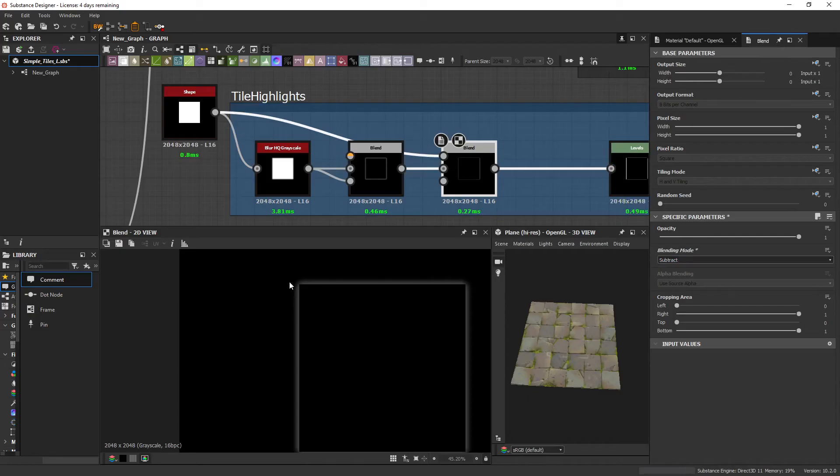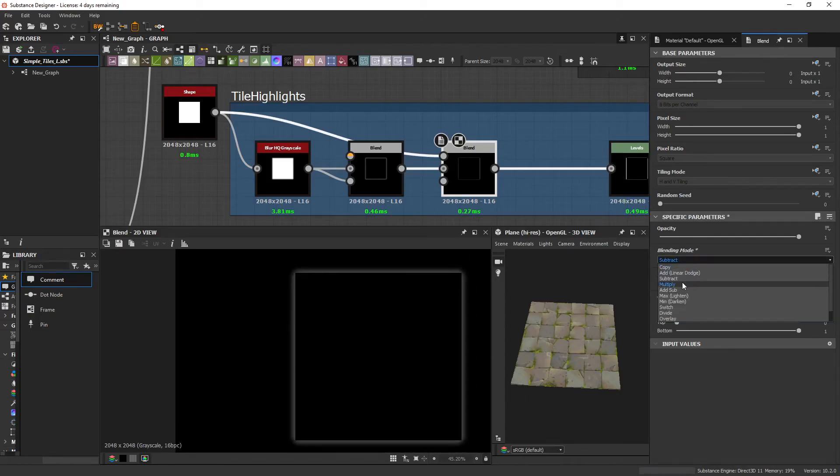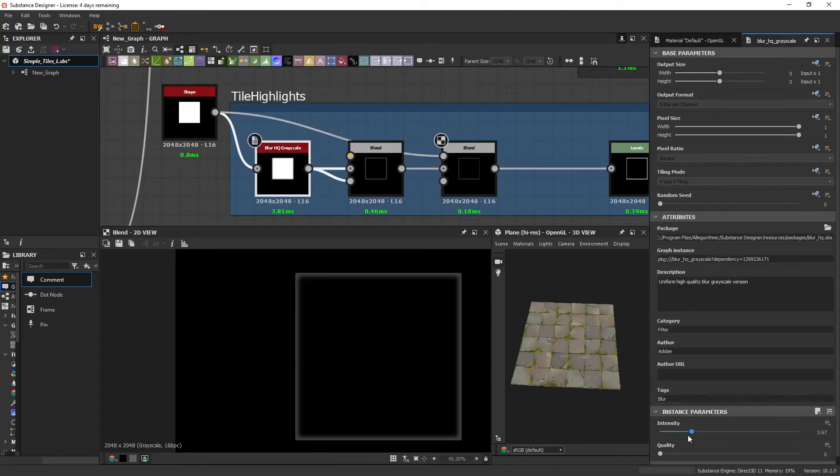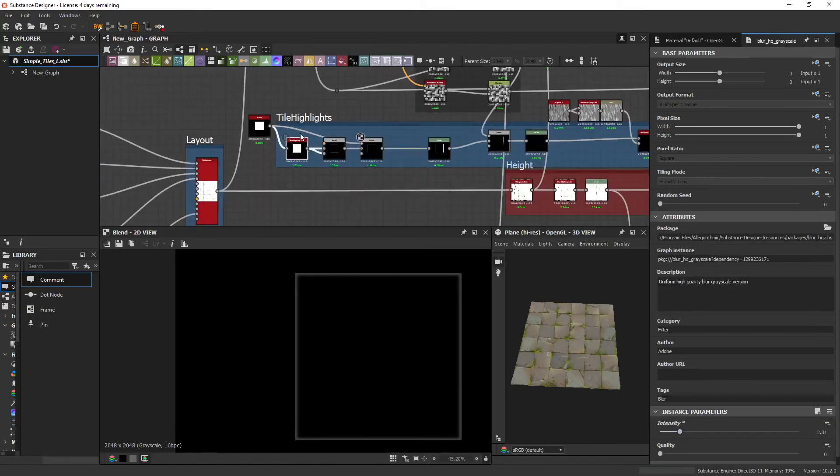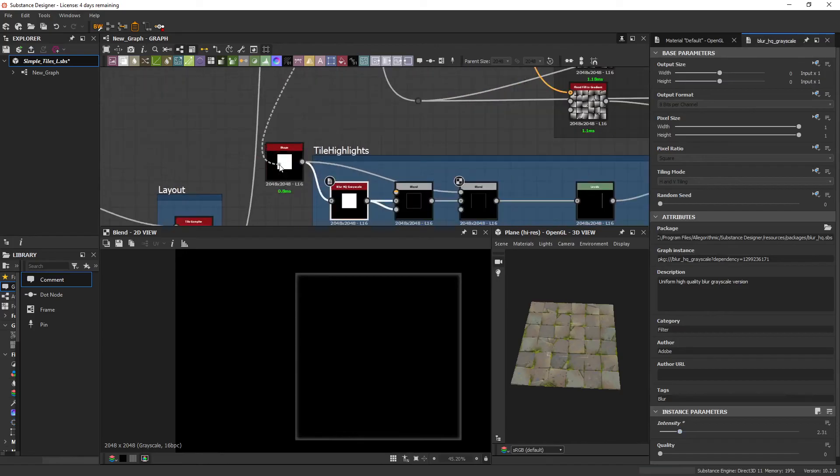However, if you change this to a subtract, it becomes more like a shadow. So in this case, we're going to use a multiply and the original mask, of course.